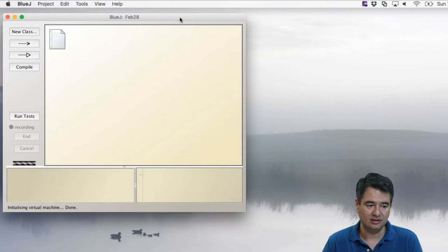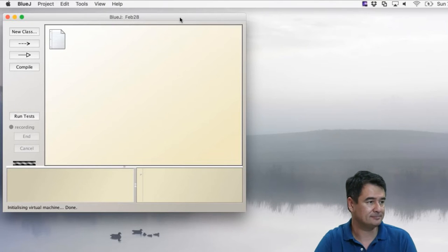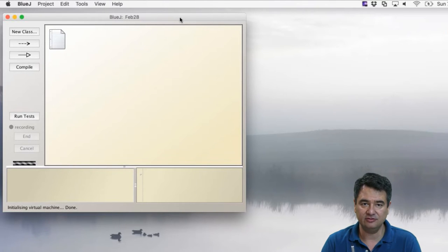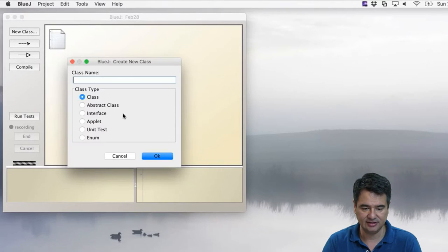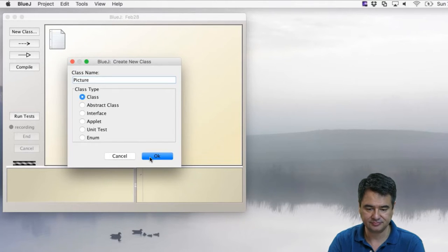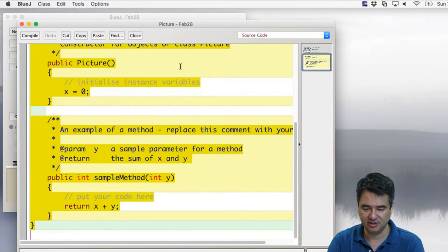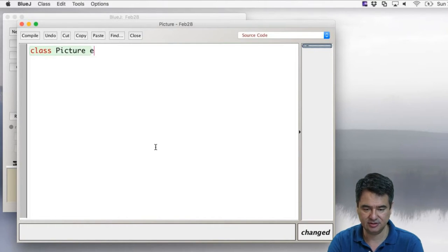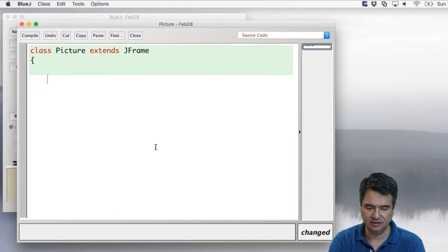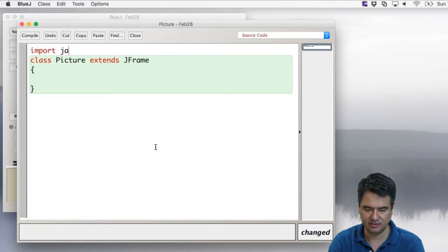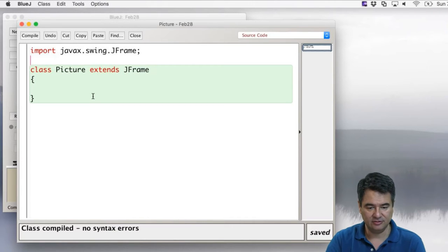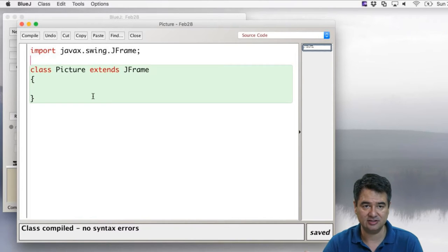So first things first, we need to start our JFrame class. We go new class, and we can call this 'Picture'. The first thing we do is take all the default code and get rid of it. Now we're going to go: class Picture extends JFrame.